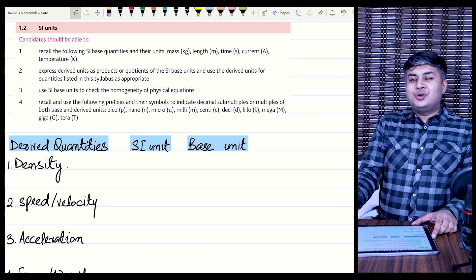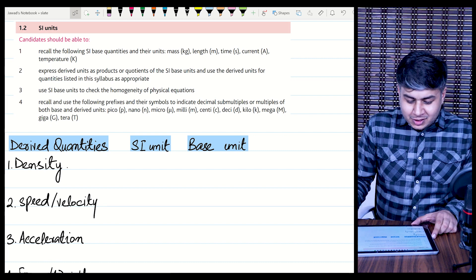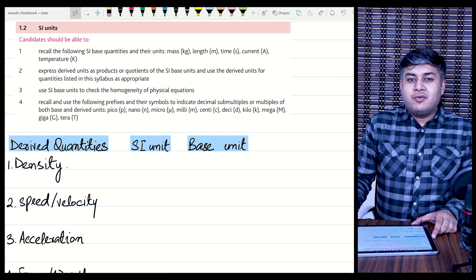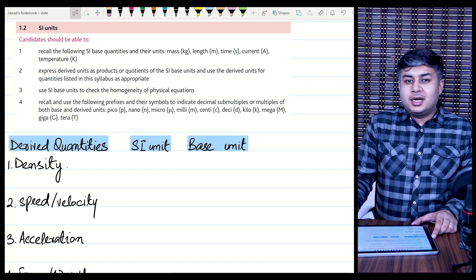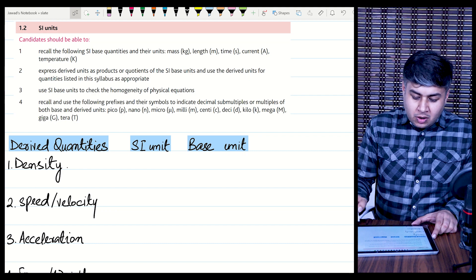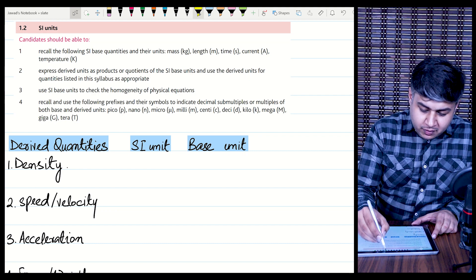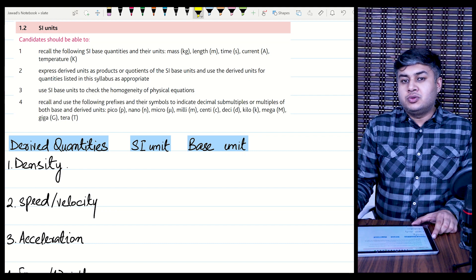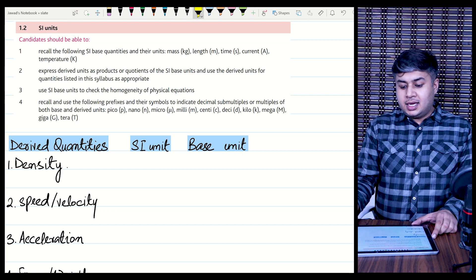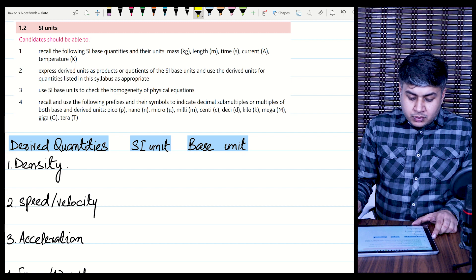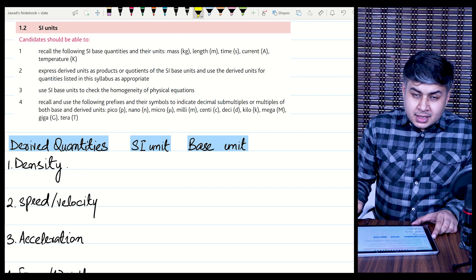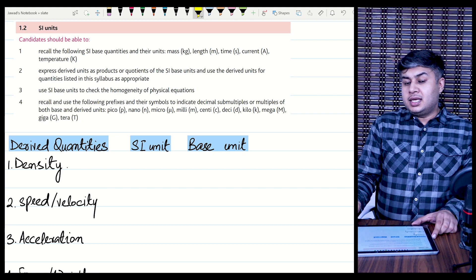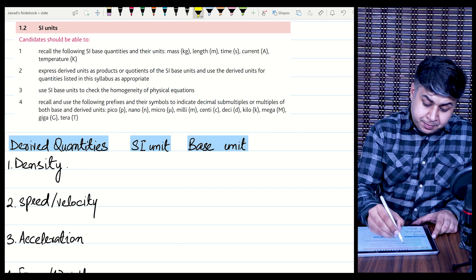Hello students. As you know, we already discussed unit number 1, which is physical quantities and units, and in the last video we discussed SI base units. So in this video we will be discussing SI derived quantities and their units.